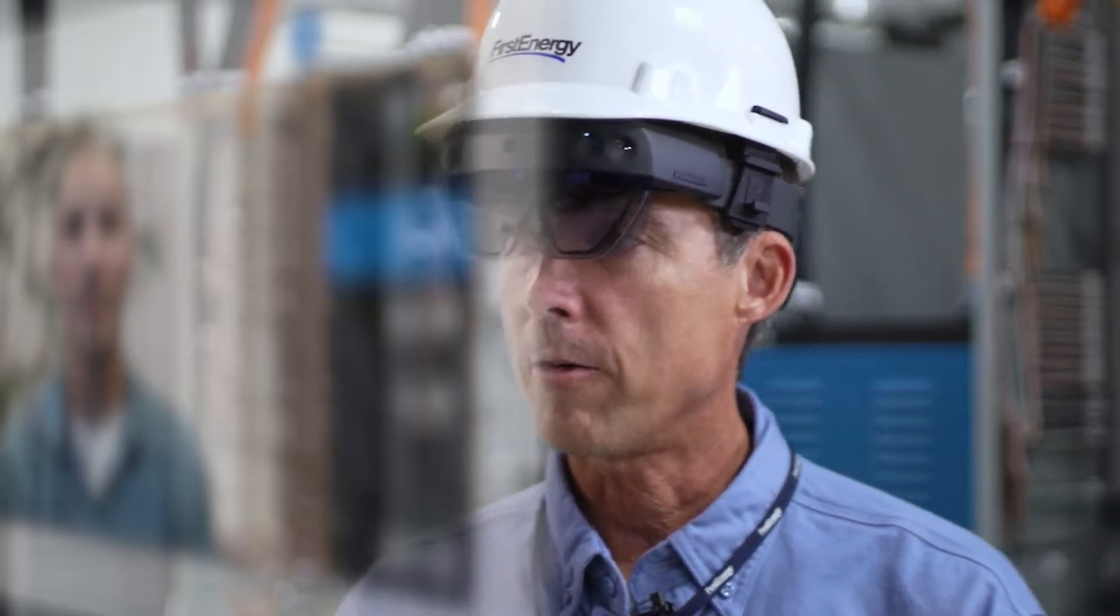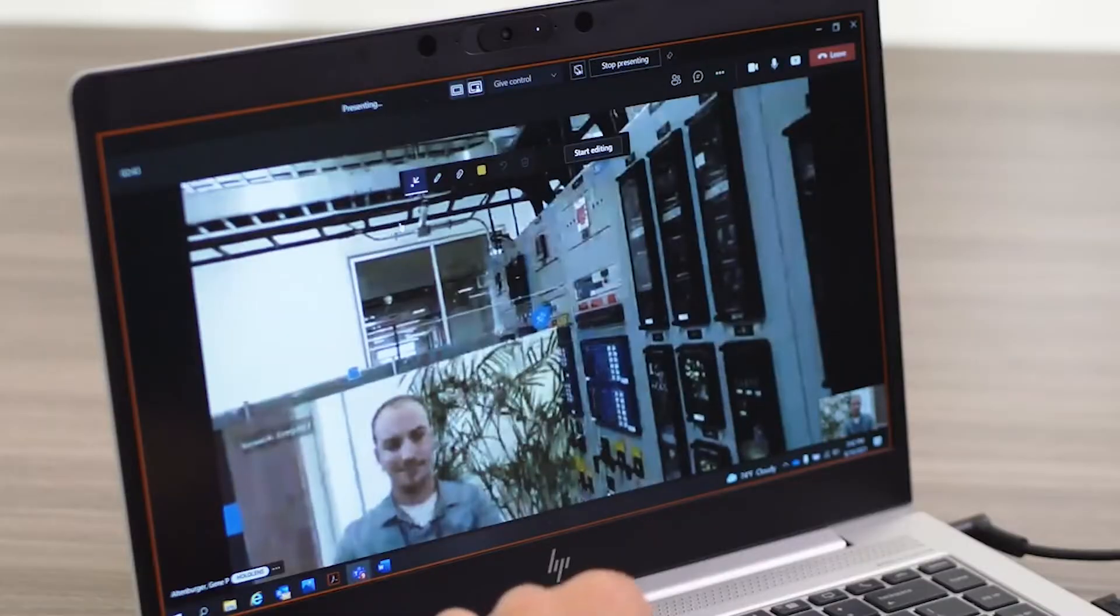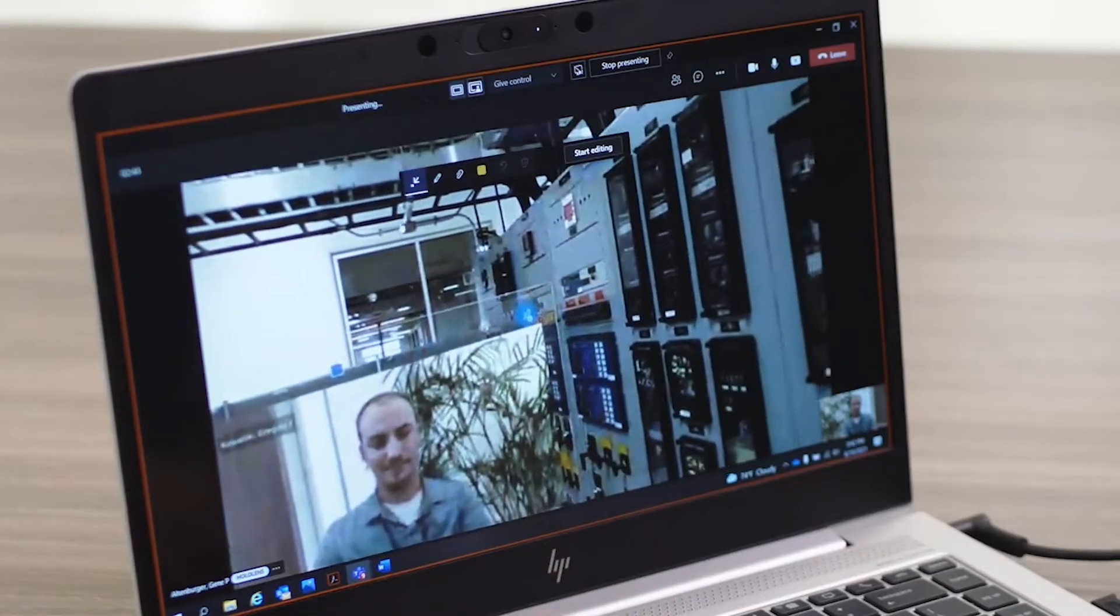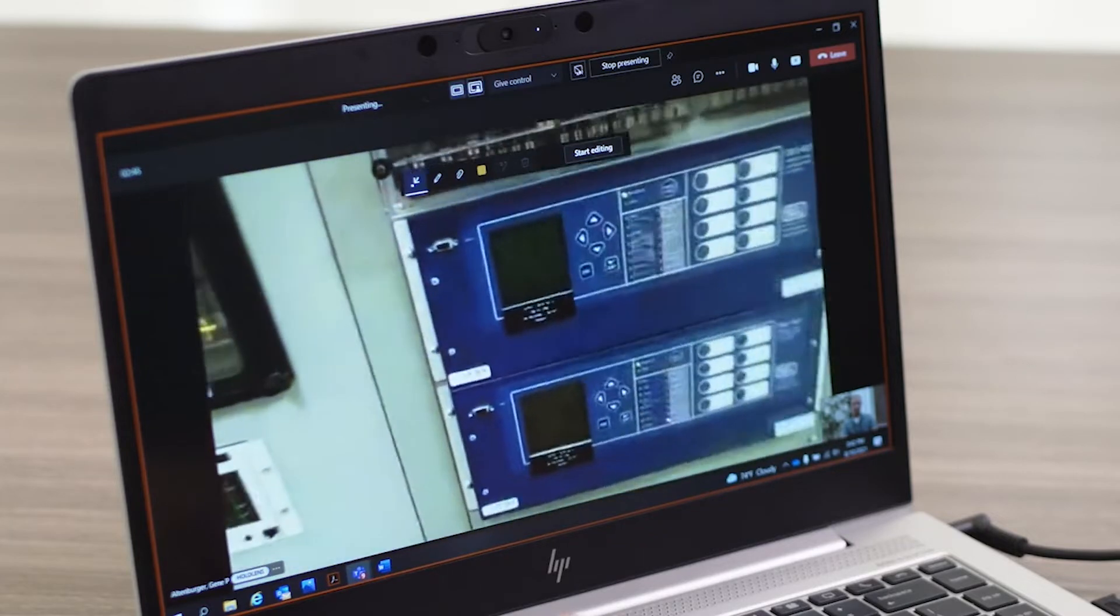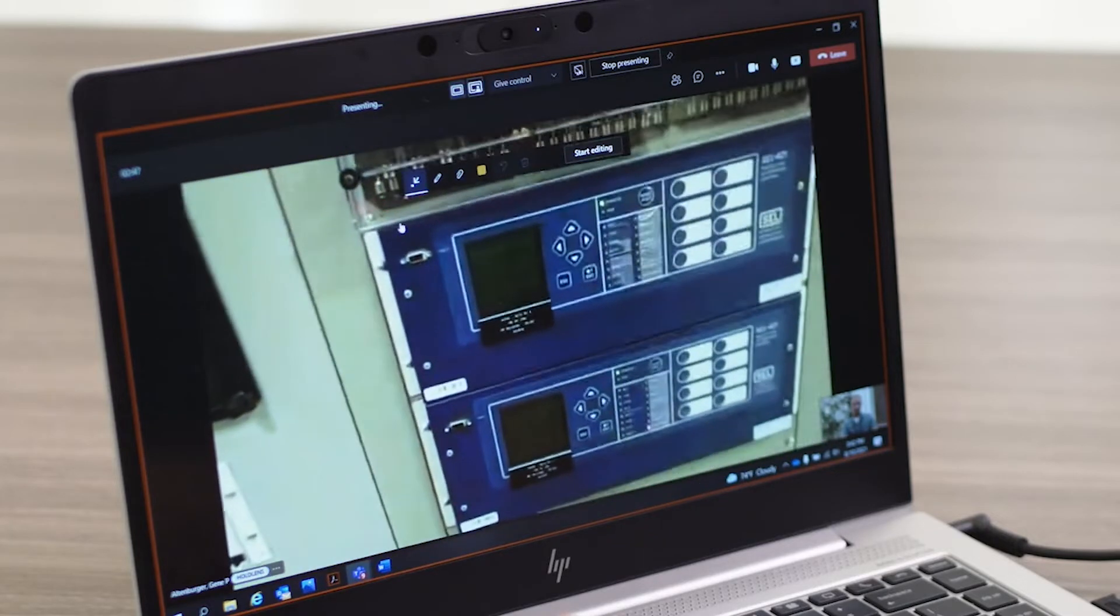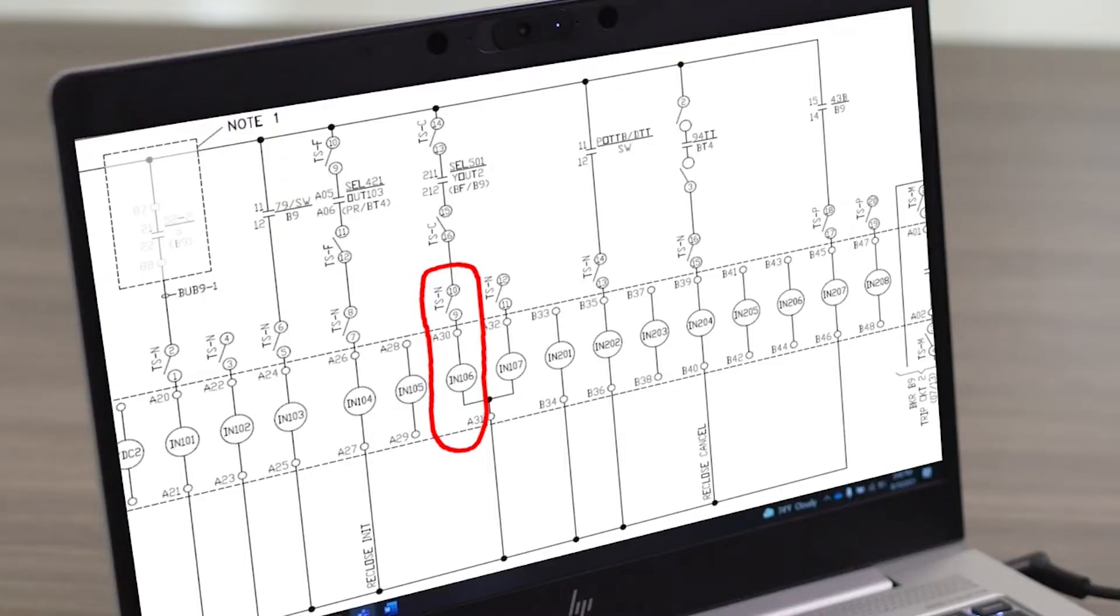The remote user sees on their computer screen whatever the HoloLens user is looking at. We see the HoloLens helping our field technicians be able to troubleshoot problems quicker and reach out to remote experts for peer checks when needed.